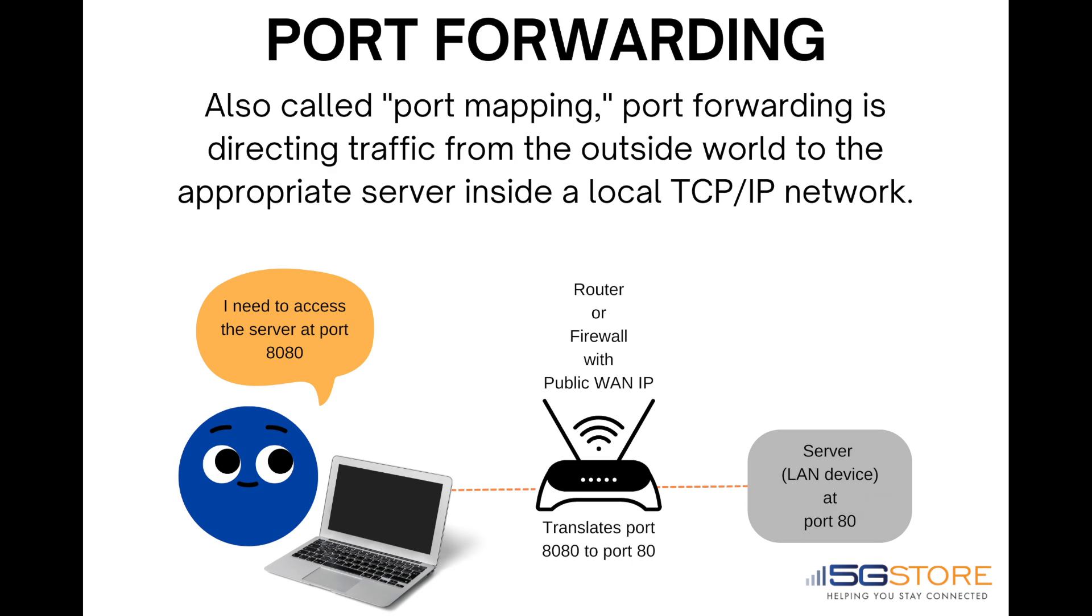Keep in mind that a public IP address is needed from your internet service provider for this to work. If you're still not clear on what port forwarding is, then let us put it another way.